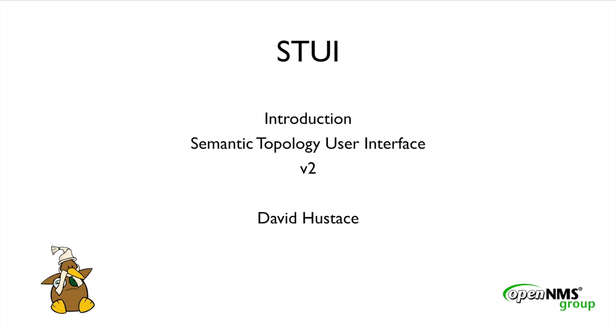Hello, and welcome to this introductory presentation on the new OpenNMS topology map that we kindly refer to as Stewie. For those of you that don't recognize me, I'm David Hustis, and I'm one of the founders and president of the OpenNMS group.